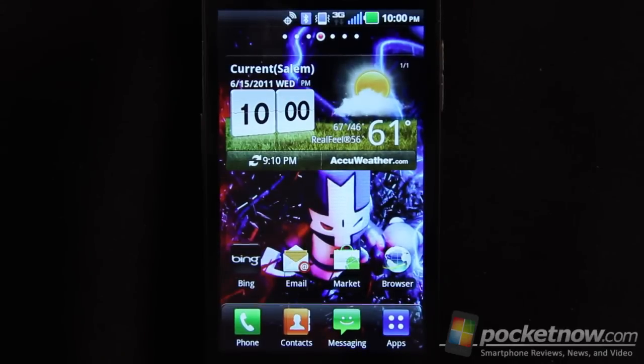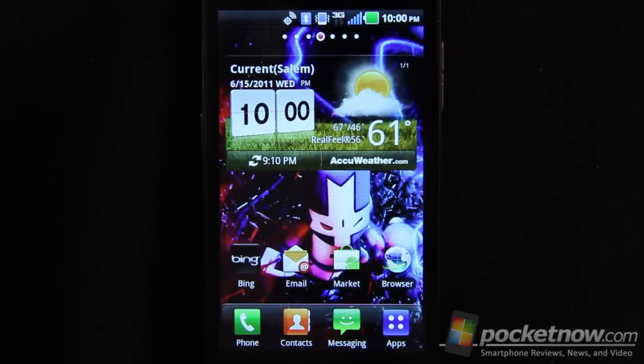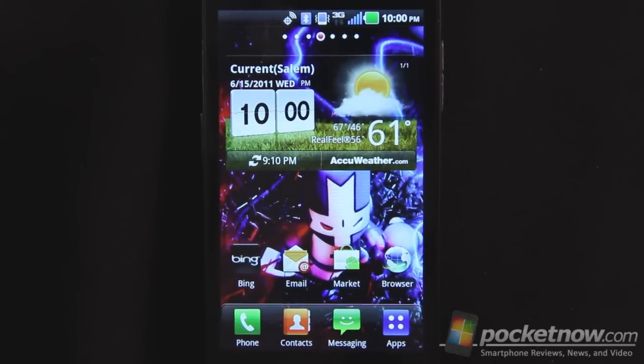Greetings all. This is Dickie Adams with Pocketnow.com and today we're taking a closer look at the software on the Verizon LG Revolution. So sit back, relax and enjoy the show.